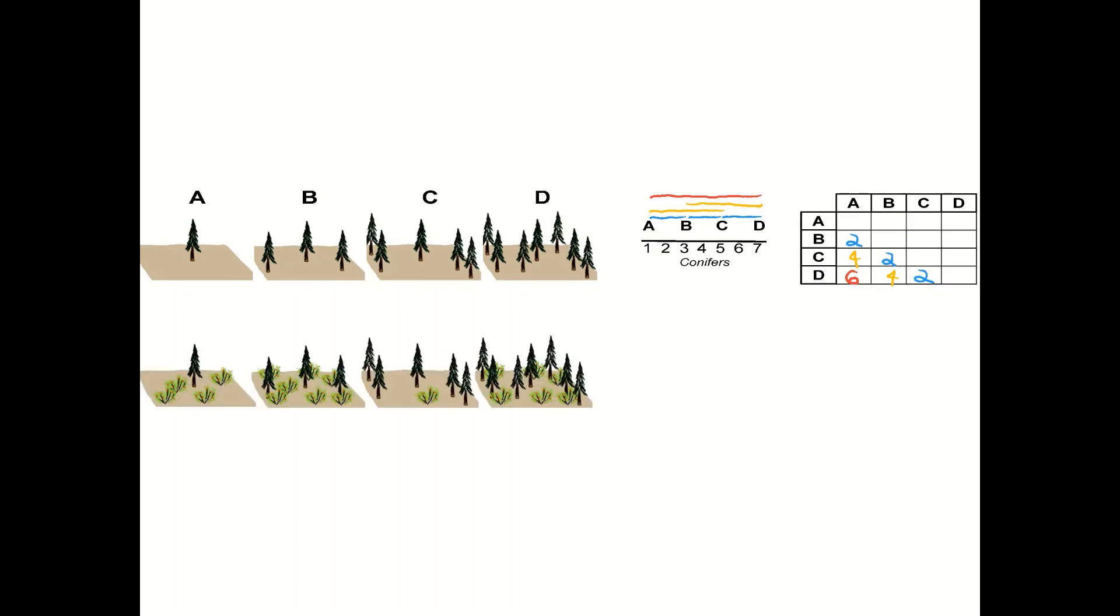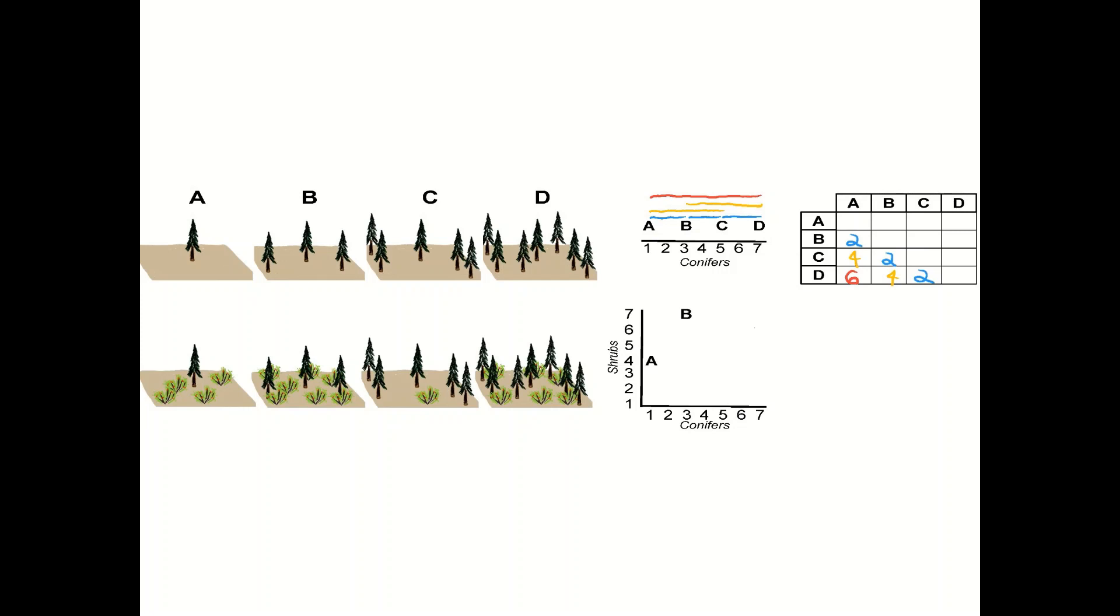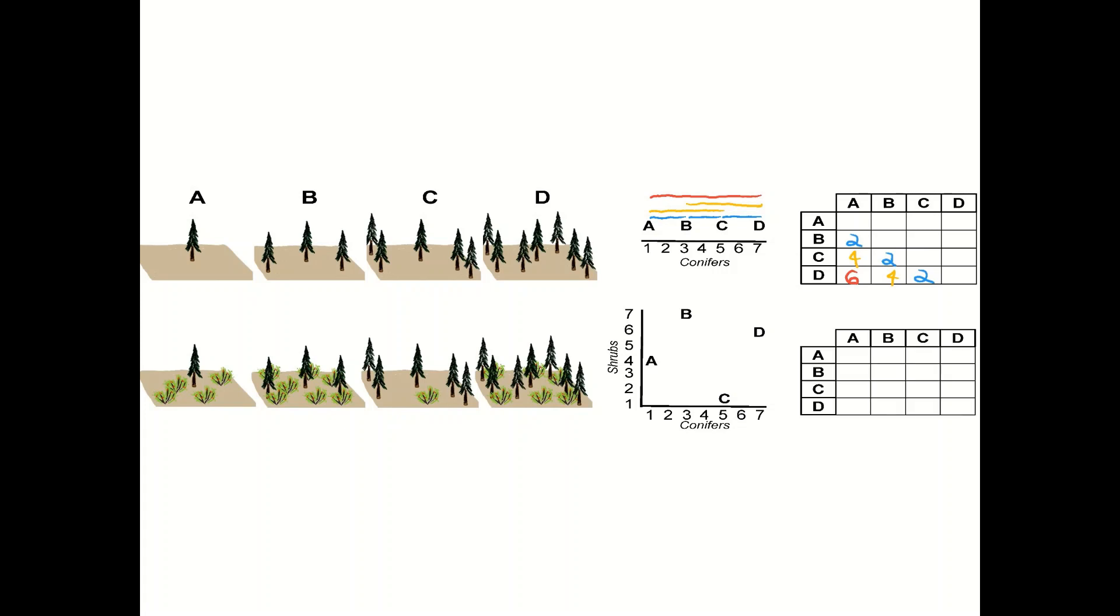Now we can add another species. We have some shrubs in there and we have the same sort of conifer axis that we can use to describe each of these but we also add this shrub axis because we've added another species. Each species is an axis or a dimension. So A lines up with above but it goes up to four on the shrub axis. There's seven shrubs in B, one in C, and then D has six. So we have them ordinated really on those two axes and two dimensions.